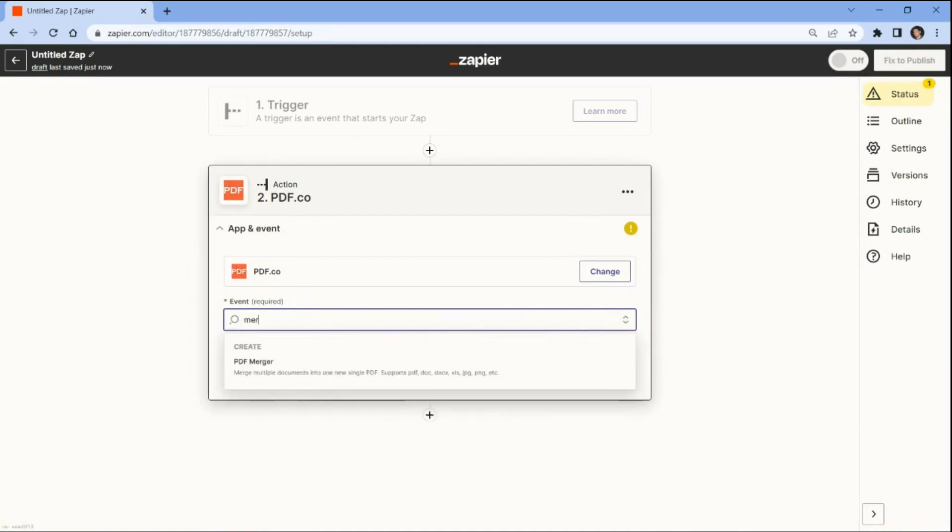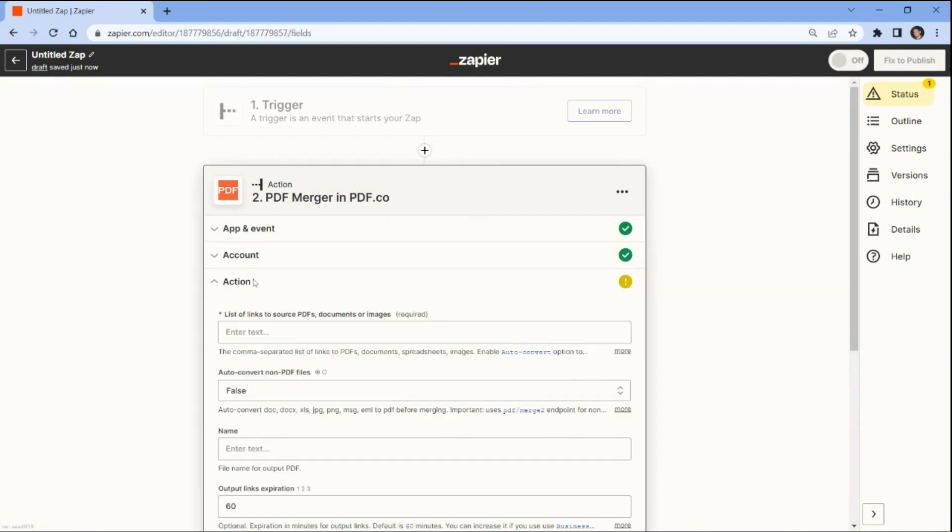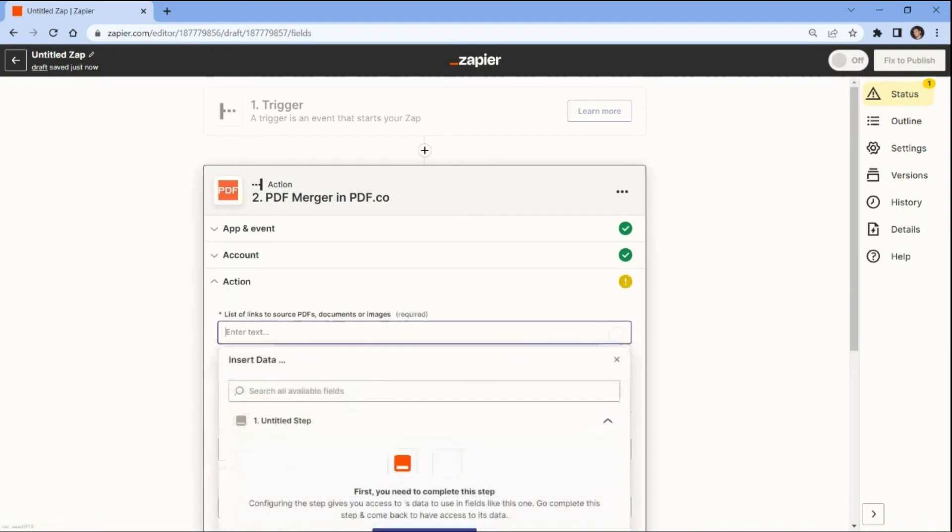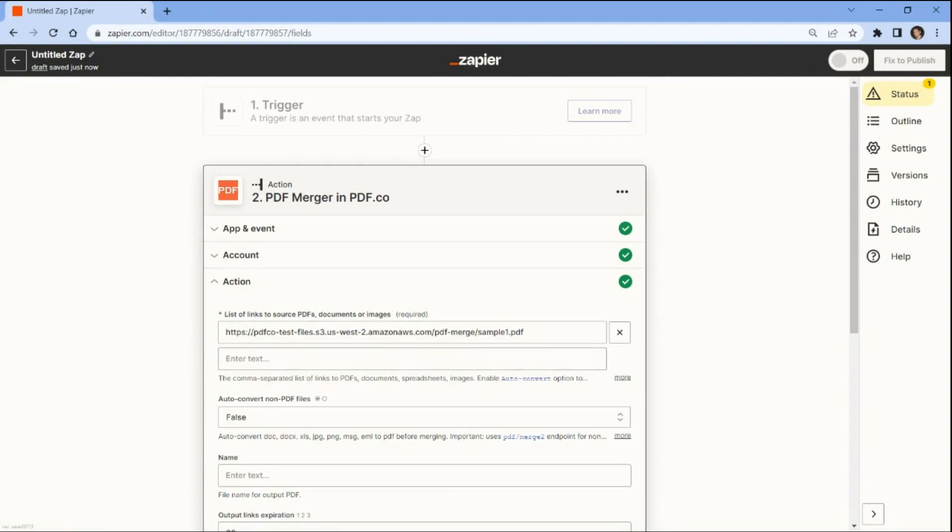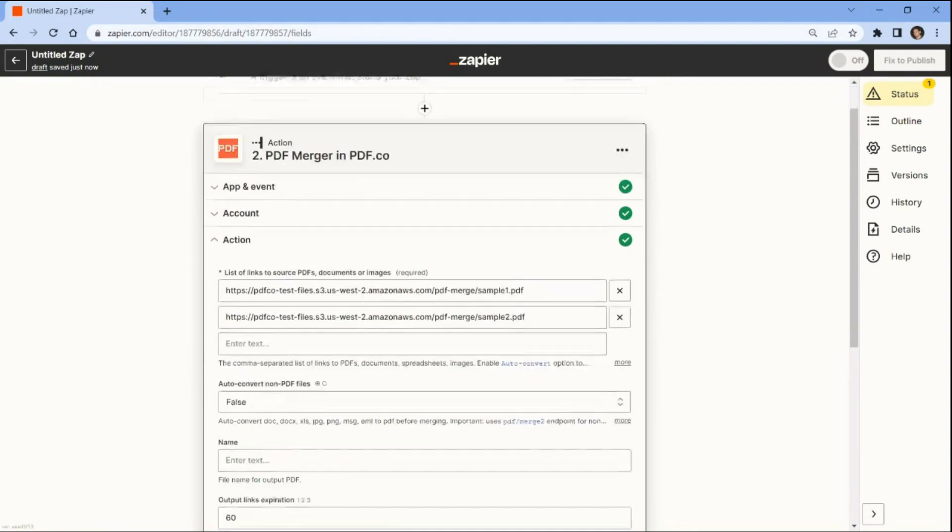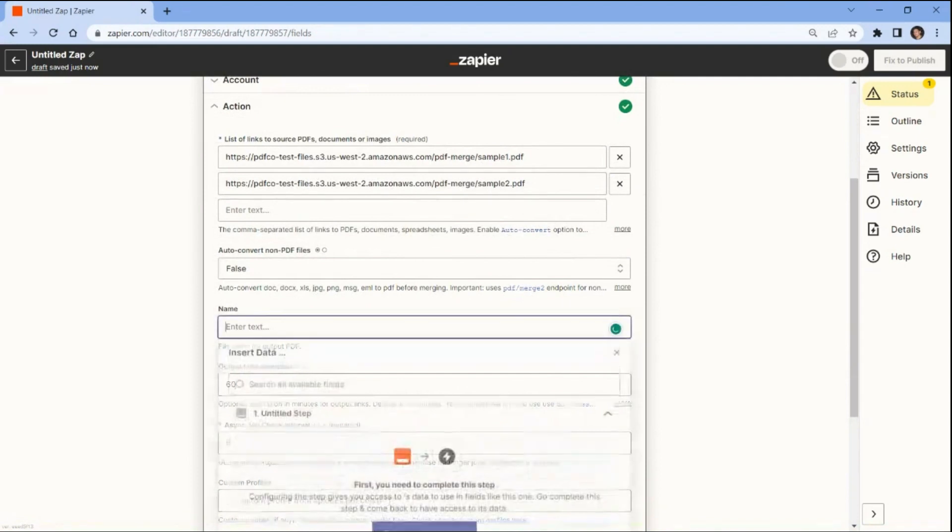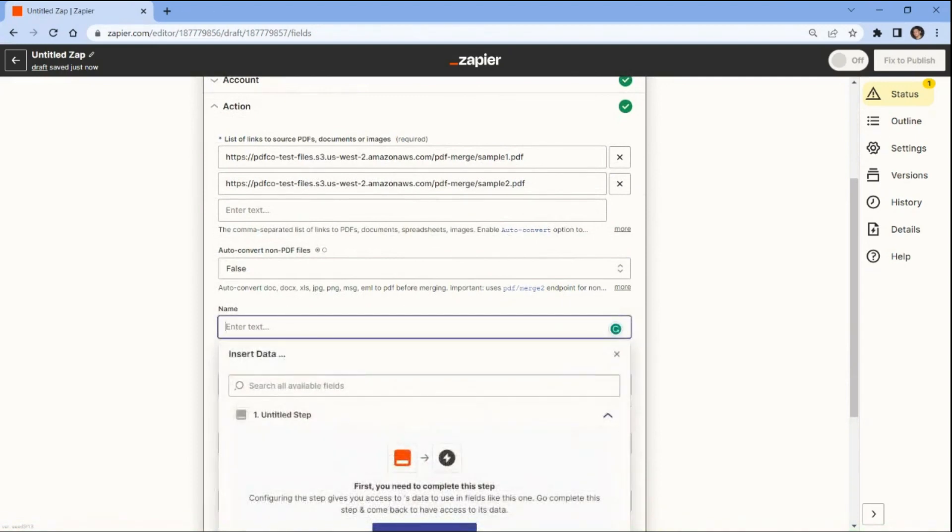Next, choose the PDF merger to merge multiple PDFs into a single PDF document. Let's set up the PDF merger. First, input the links of the PDF documents you want to merge into a single PDF. And enter the name of your merge PDF file.